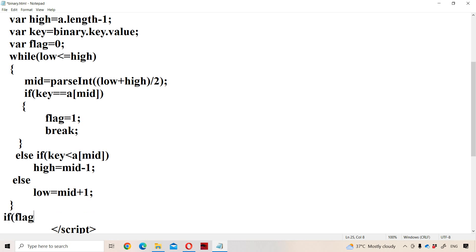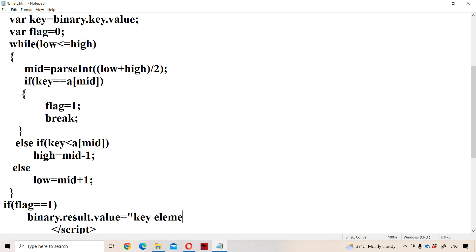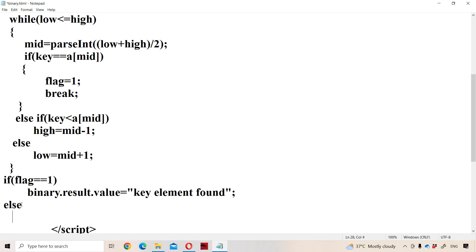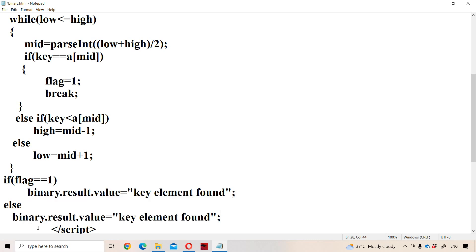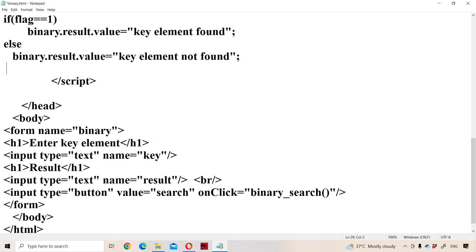Outside the while loop, check the flag value. If flag equals 1, display the result: document.binary.result.value = 'Key element found'. Else, if flag is not 1, display: document.binary.result.value = 'Key element not found', where the second text box name is 'result'. Then close the function. The script and head tags are already closed.